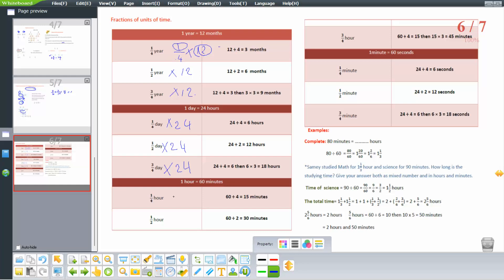1 hour equals 60 minutes. Quarter hour: 60 divided 4 equals 15 minutes. Half hour: 60 divided 2 equals 30 minutes. Three quarter hour: 15 times 3 equals 45 minutes. For converting minutes to seconds, multiply by 60 as well: quarter minute gives 15 seconds, half minute gives 30 seconds, three quarter minute gives 45 seconds.